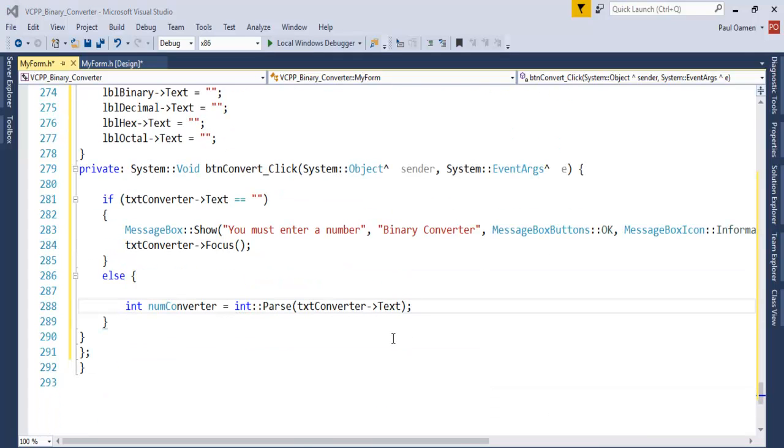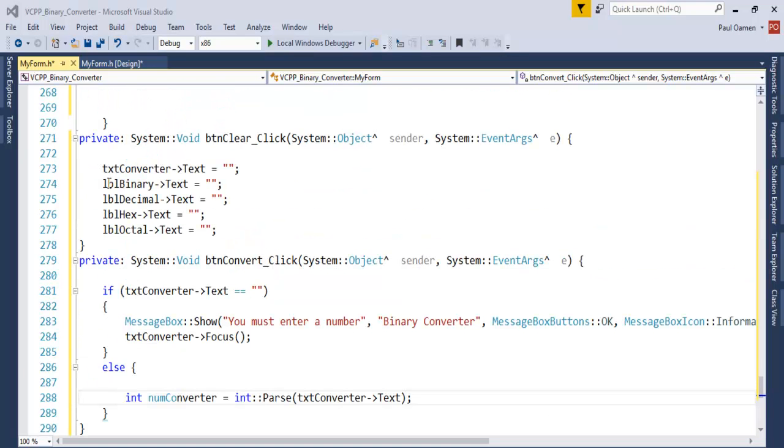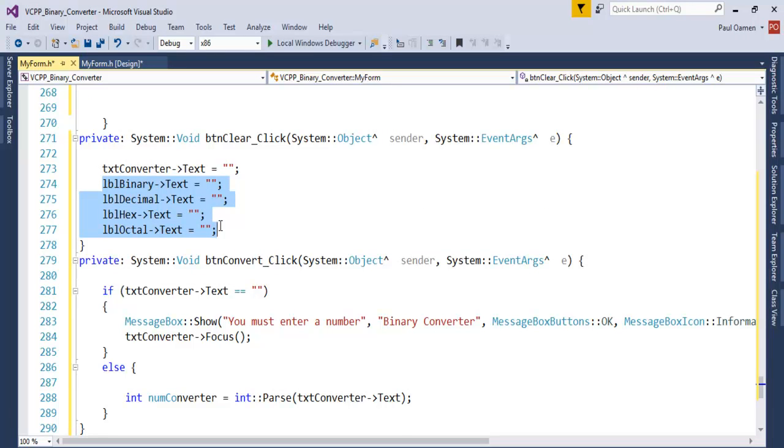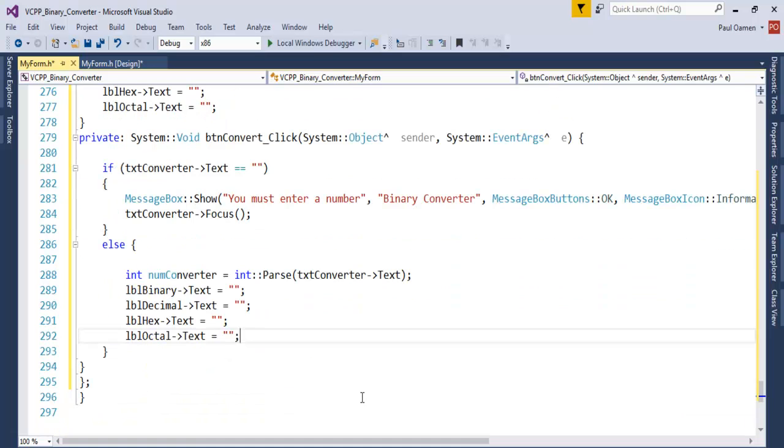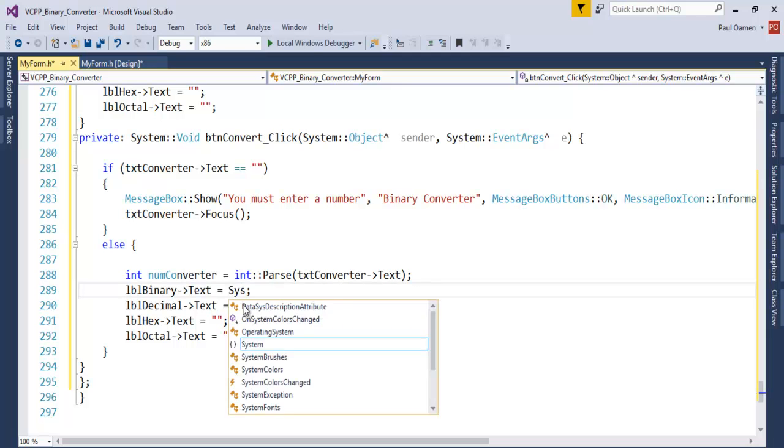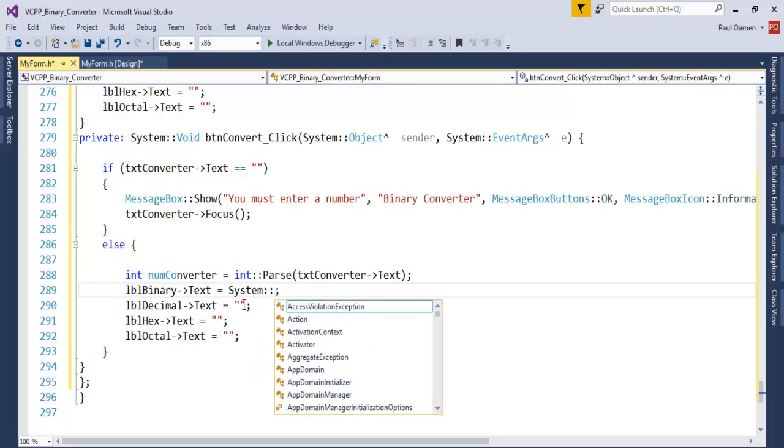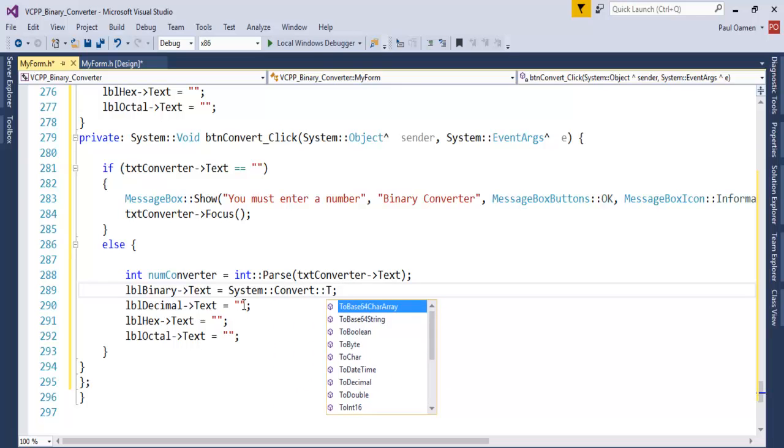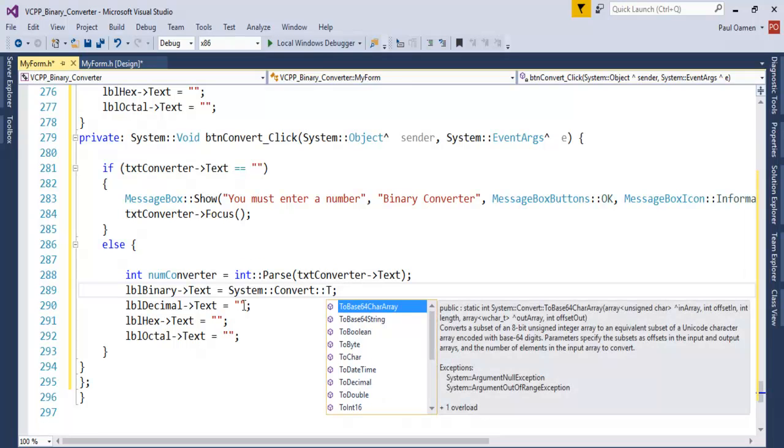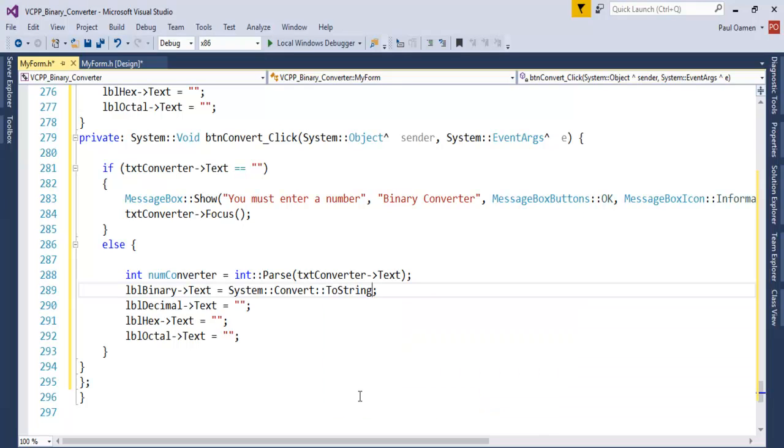The next thing now, since I have my variable in place, let's get... I'm just going to copy all of these. I need those for my overall conversion. So let's go for System::Convert::ToString.